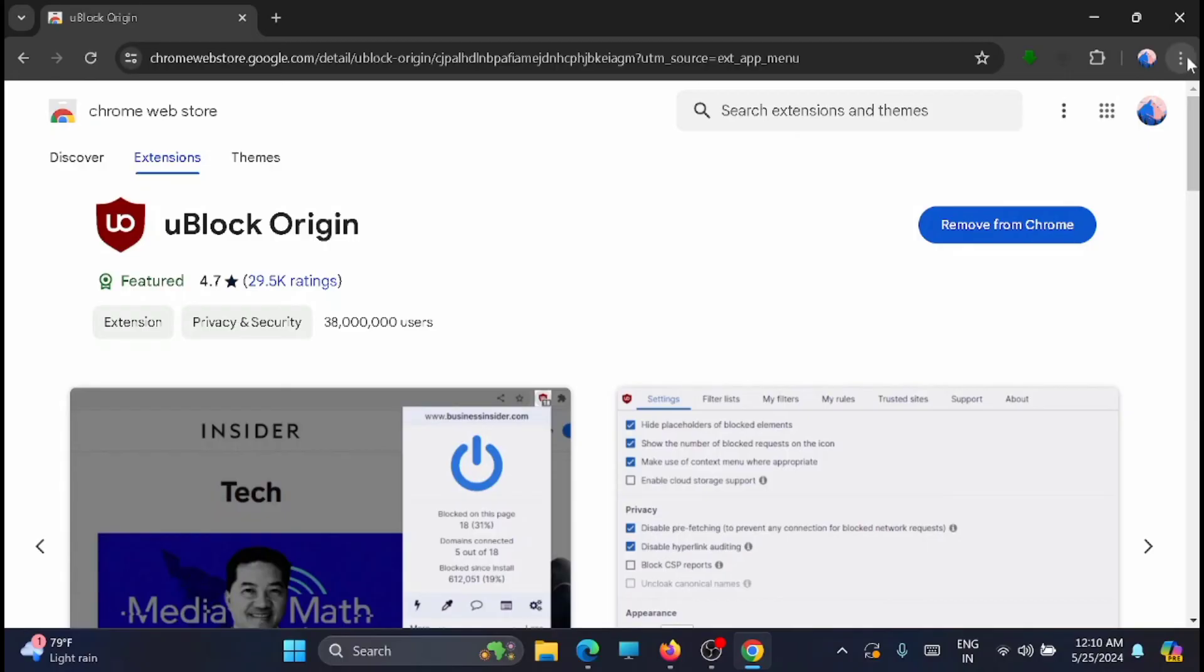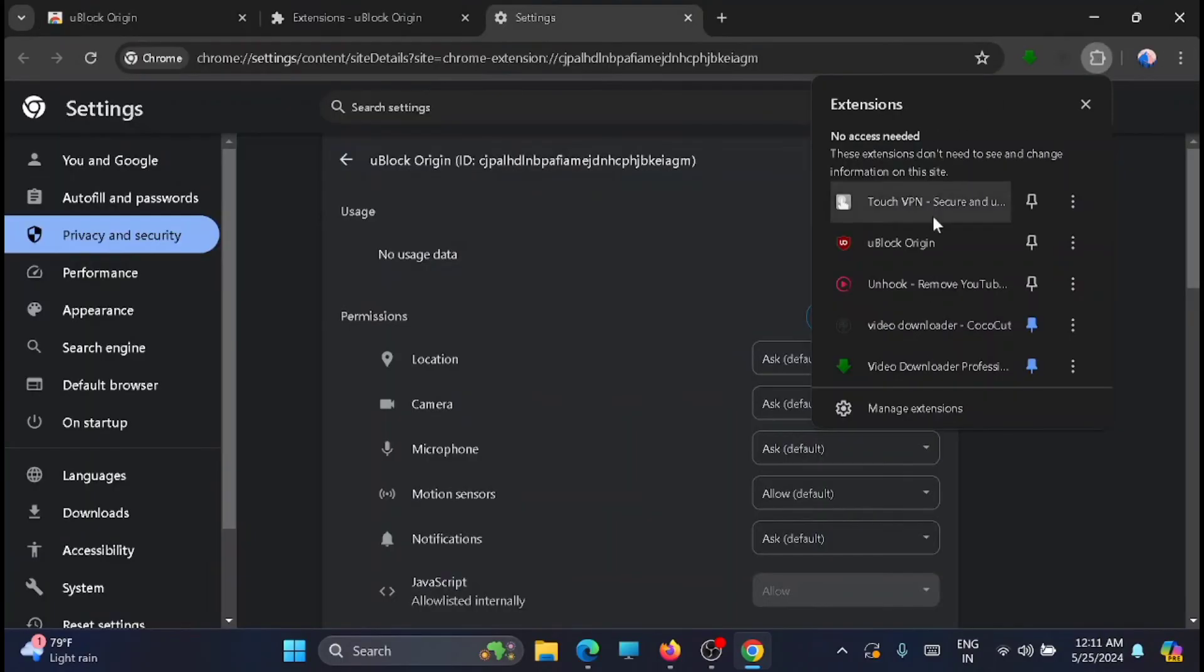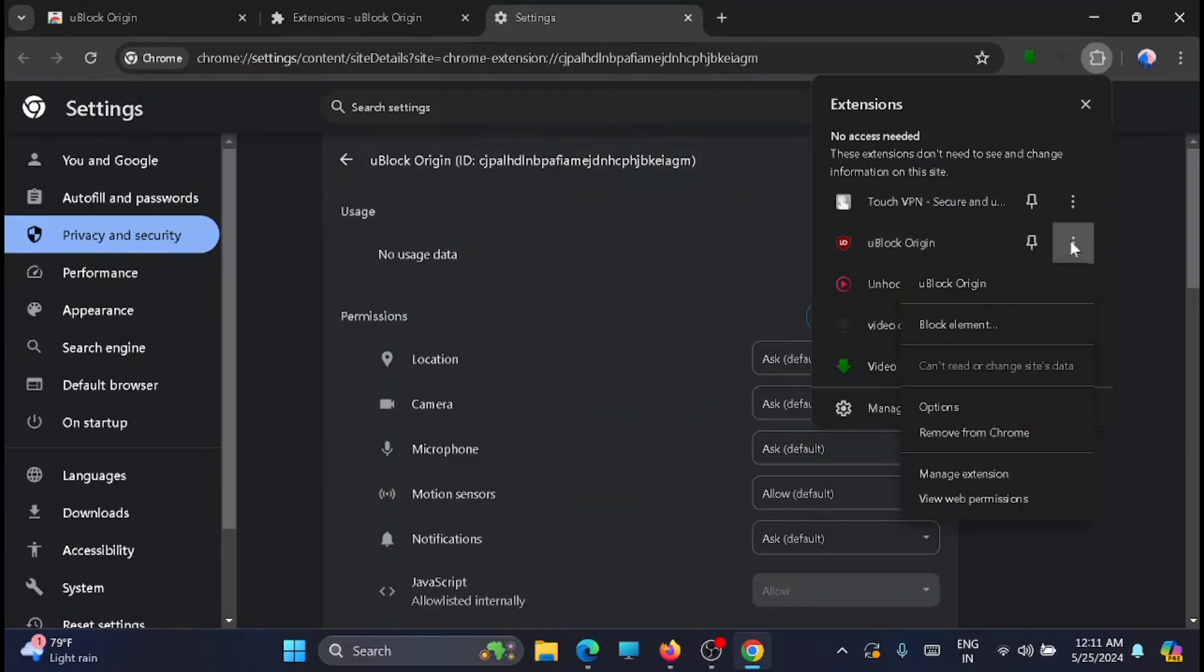Now the next step is to go and open the extension. You can see that uBlock Origin has been added. From here just click on options.